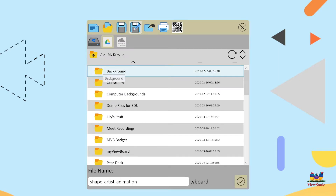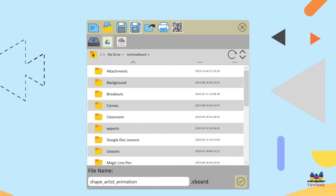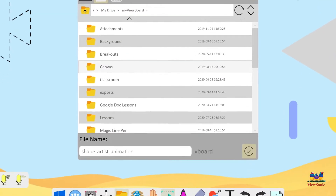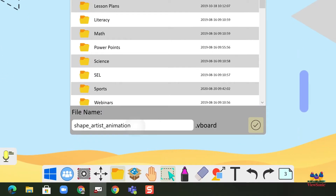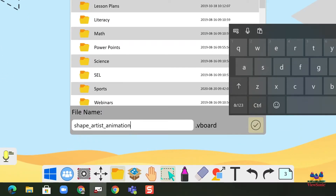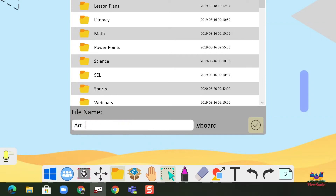So let's save this here in my Google Drive and I'm going to give this a name — you'll see file name down at the bottom. You can name it whatever you want to and notice that it saves as a .vboard file. This is really for the teacher because it keeps the file interactive. It allows you to go back and edit, make changes, and do all that kind of stuff.